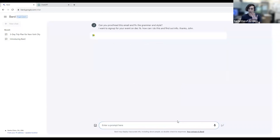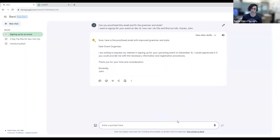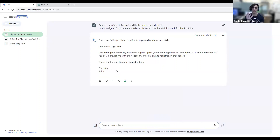Then I can ask BARD to proofread the email and fix the grammar and style. When I give it this, it'll help me rework that email in a way that's more formal and proper to send to an organization. We see it has the same information — the event on December 16th and that I want more info — but it gives me a sign-off at the bottom and is structured very nicely into a well put-together email. It can help you figure out the style and formalities of how to write something like that.